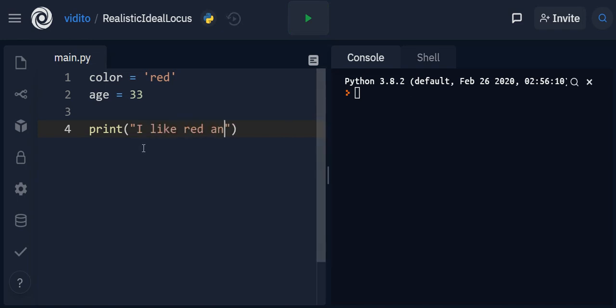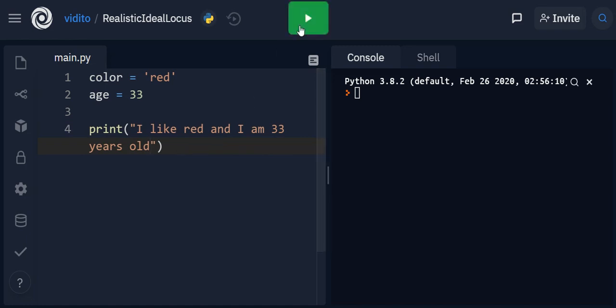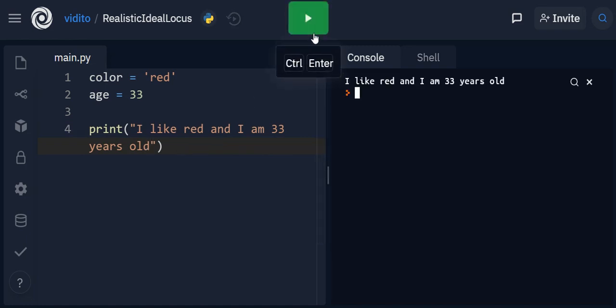So for example if I say 'I like red and I am 33 years old,' I can just click on this one or even control enter and then you can see it here: I like red and I'm 33 years old.